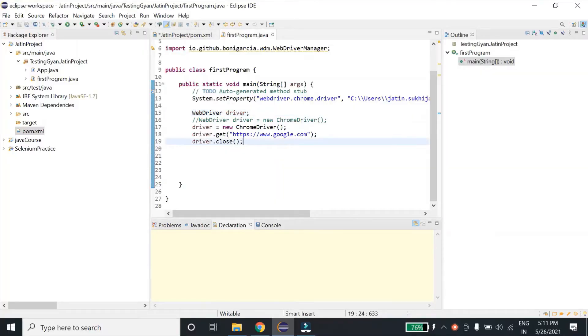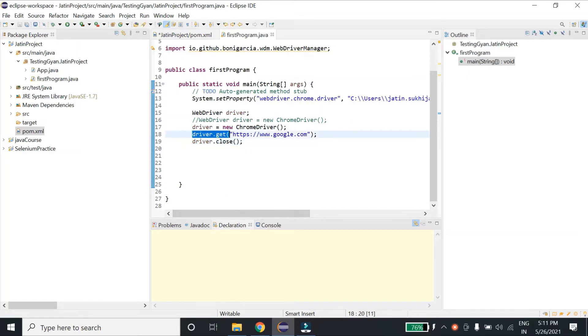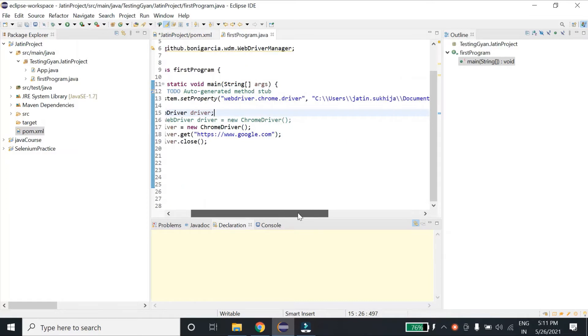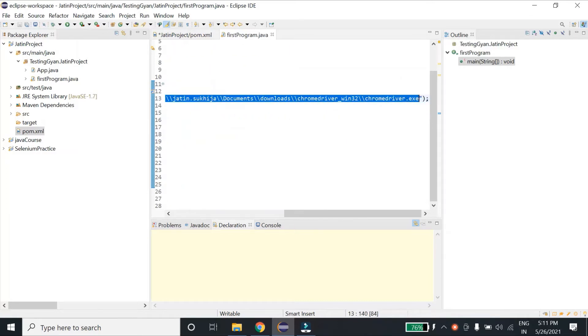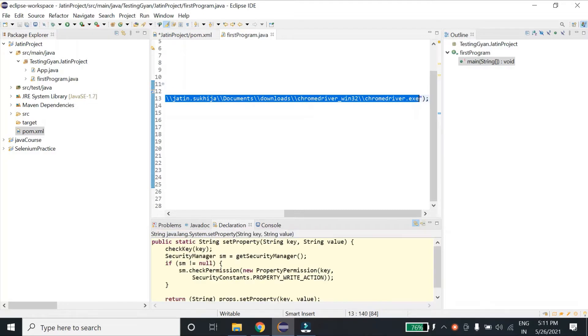So guys, here we are in Eclipse. We have already seen that if we want to open a browser and a URL, we have to download the driver of that browser. In our case, we downloaded ChromeDriver and specified the path of ChromeDriver over here.